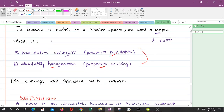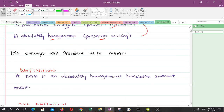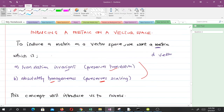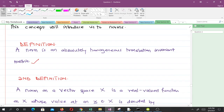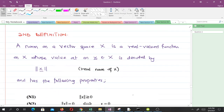A norm is simply an absolutely homogeneous, translation-invariant metric. To induce a metric on a vector space we want a metric which is translation invariant and absolutely homogeneous, and that metric is what we call the norm. That's the reason why you find the norm of vectors — you can even extend it to matrices. So the first definition: a norm is an absolutely homogeneous, translation-invariant metric.